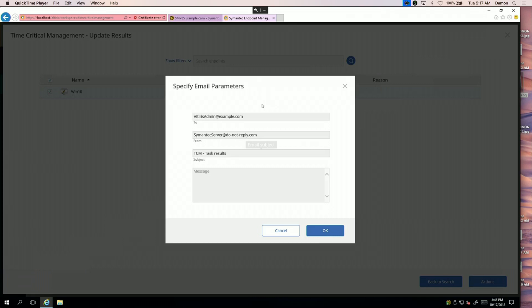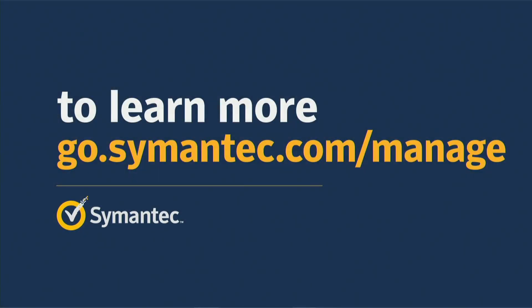That shows you an end-to-end view of real-time management. Look for more information as we go forward. To learn more, visit go.symantec.com/manage.